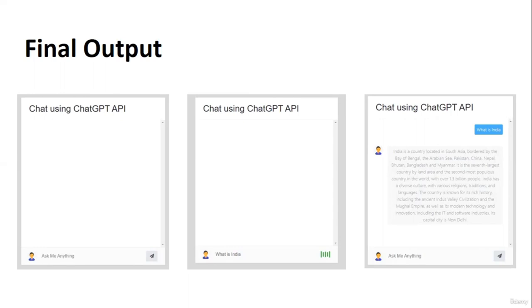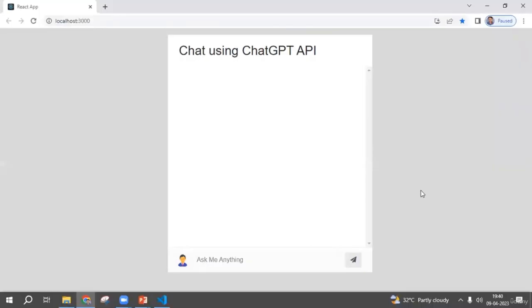We'll learn how to get the ChatGPT API and how to integrate it with our React app. The final result will be a chatbot where we ask a question and it gives us an answer using the ChatGPT API. So let's have a look — here I've created it. Suppose I ask some question, let's say 'What is the sun?'